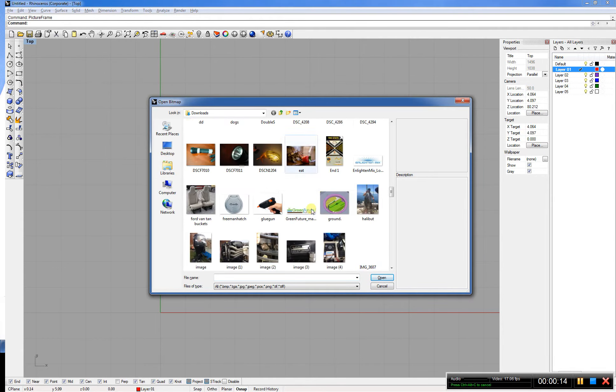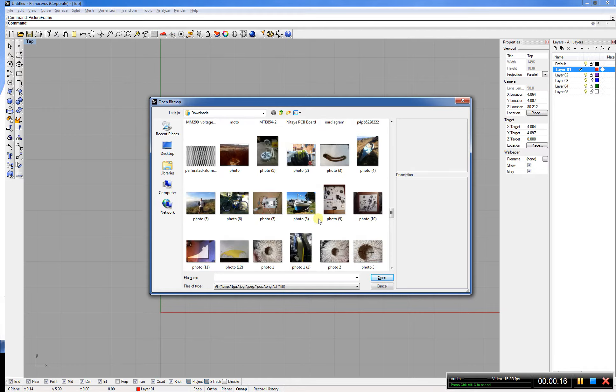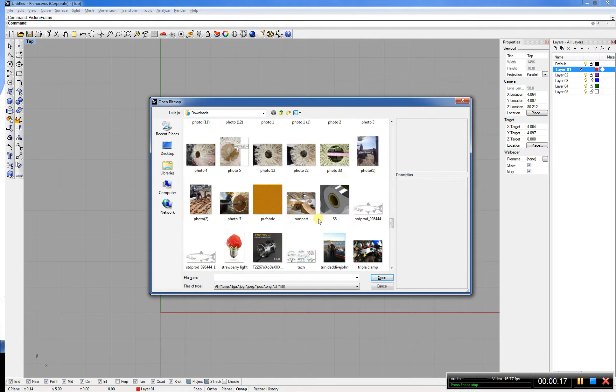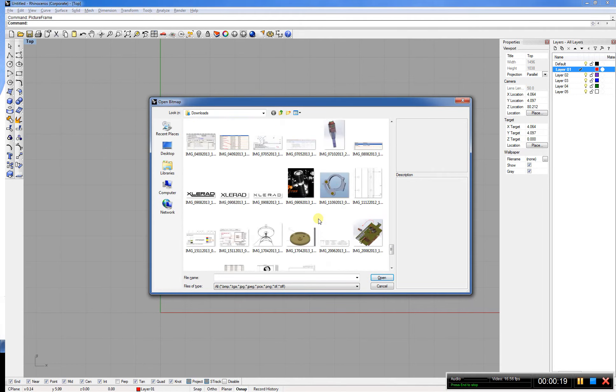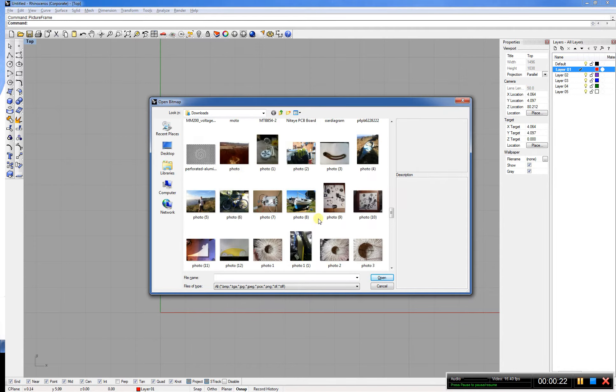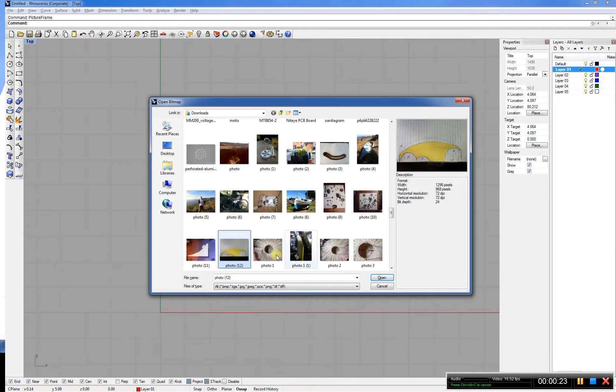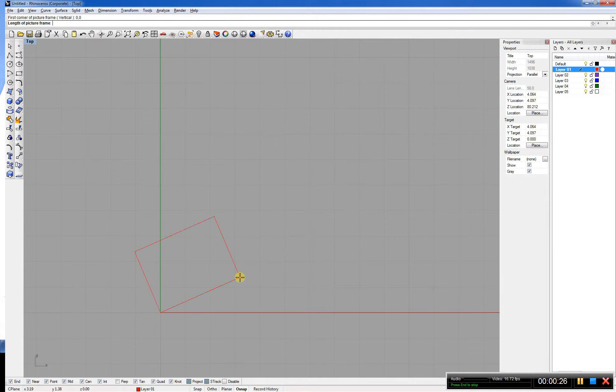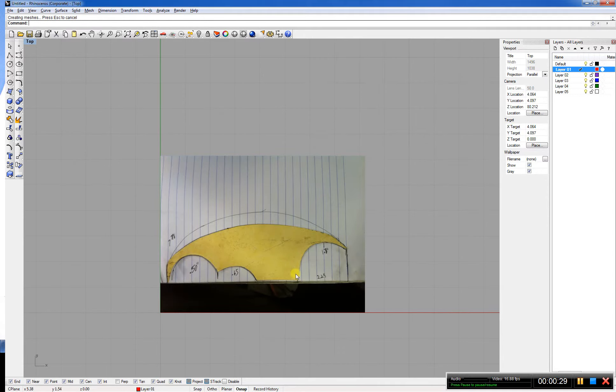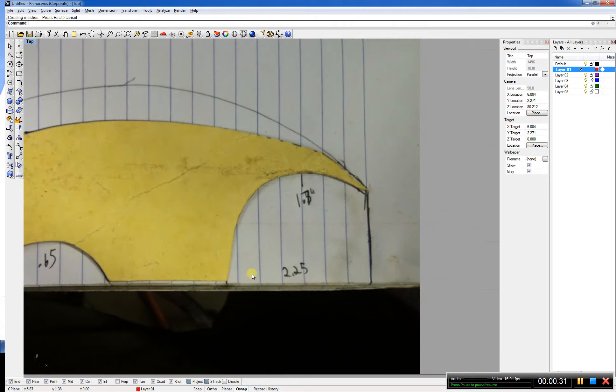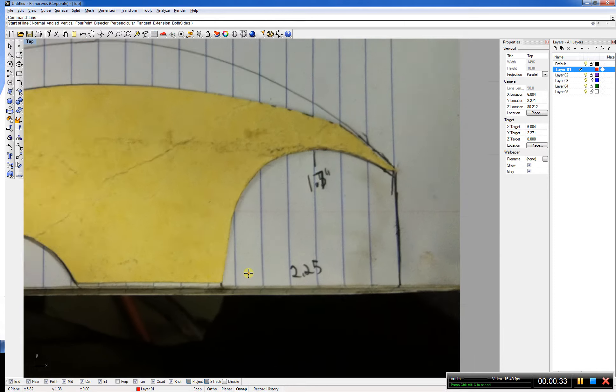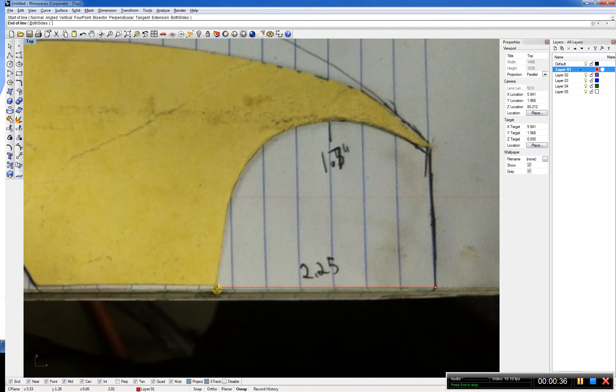The first command I typed was picture frame. I'm going to go through and look for a little photo I took with my phone. It asks me where I want my origin. I put 0,0. The first thing I'm going to do is set my scale.